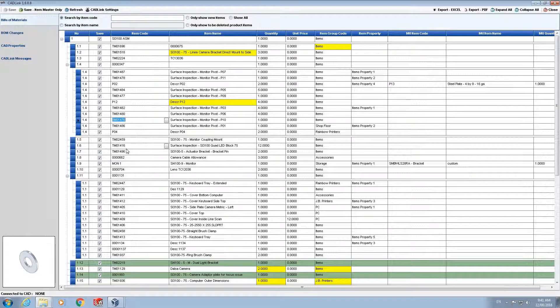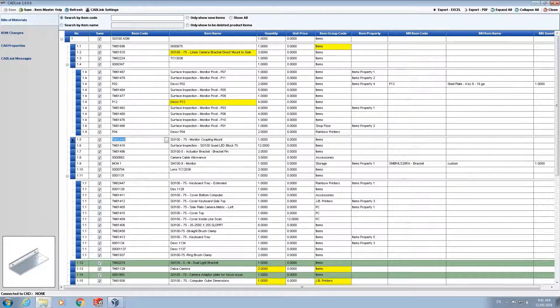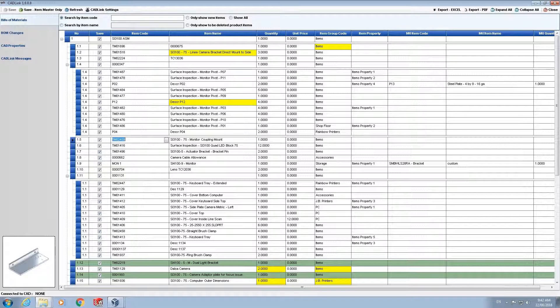Now moving on to the colored comparisons and starting with the white rows. So a white row indicates items that exist in both the PDM data card and the SAP database. This item was previously defined in the SAP item master either through manual input or has already been pushed into SAP by CADLink.